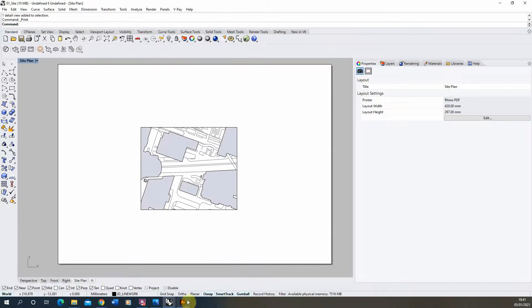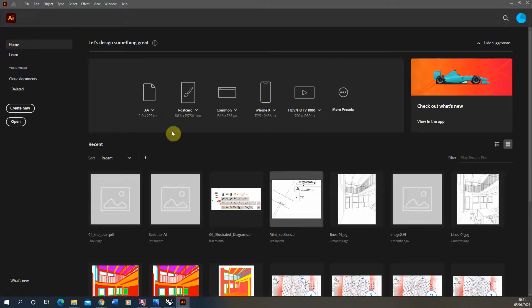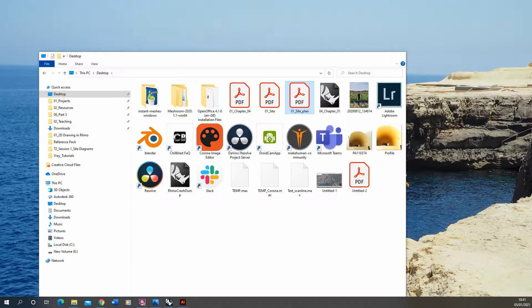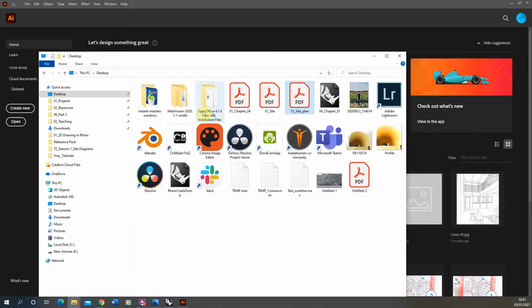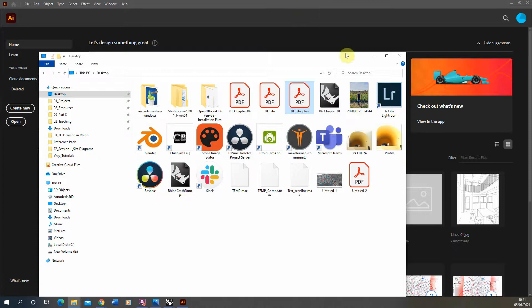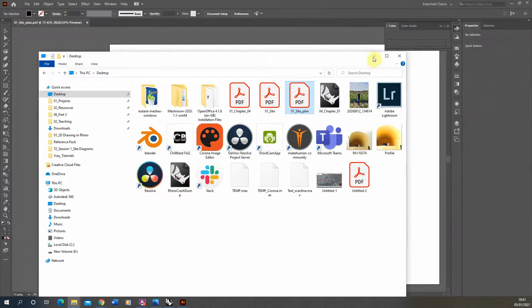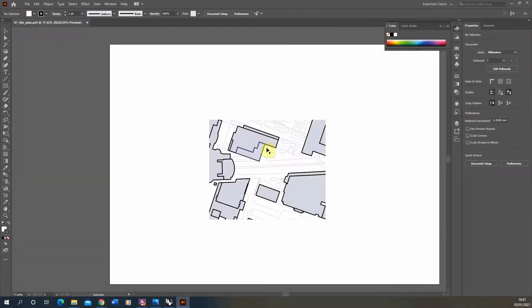Then we're going to open up Illustrator, locate that site plan, and just drag and drop it into our Illustrator file.